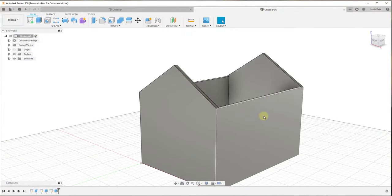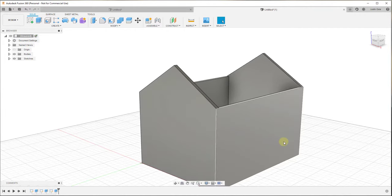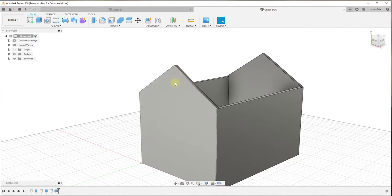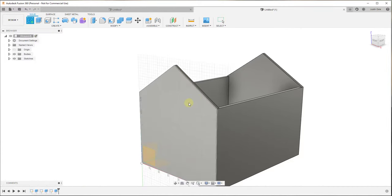Now we have our front wall, back wall, and side walls. Note that if you're creating woodworking drawings — like a birdhouse — you might want to model each wall separately. I won't do that in this video, but I can make a video on that if you're interested. For now, I'm going to create another sketch.